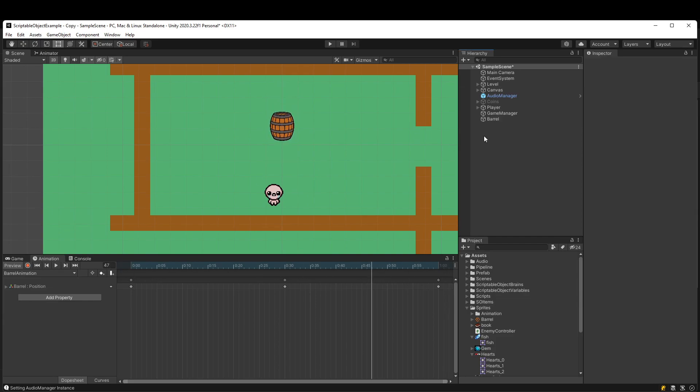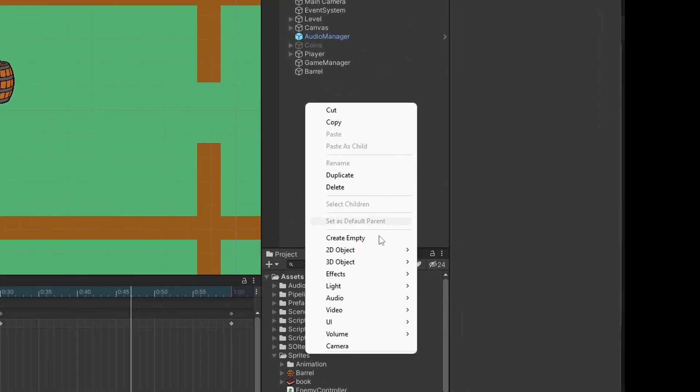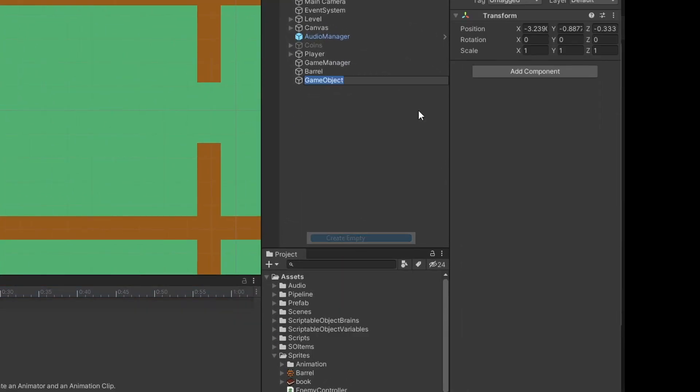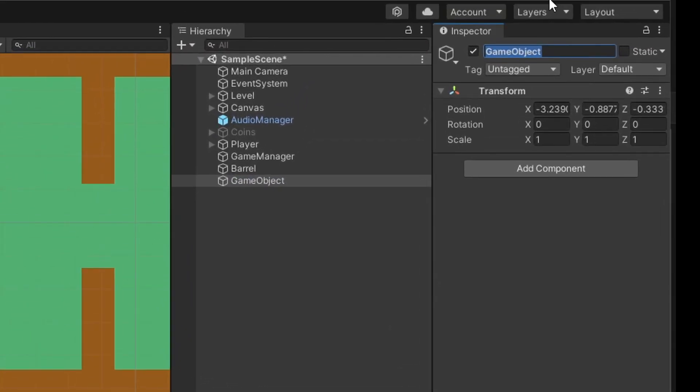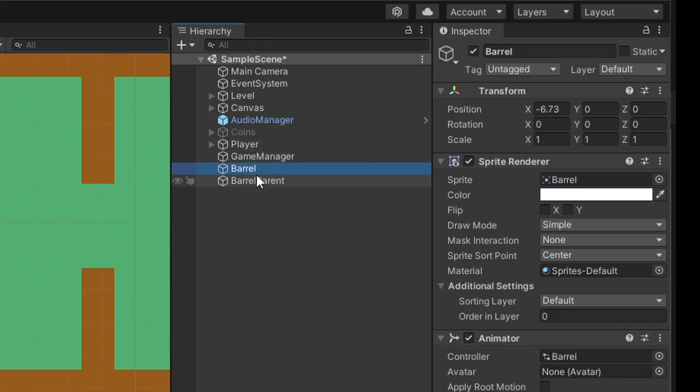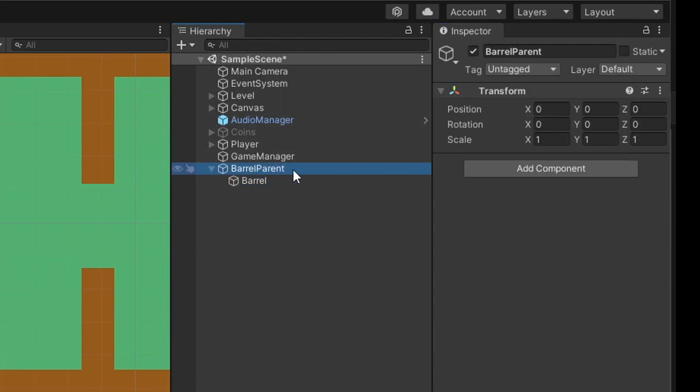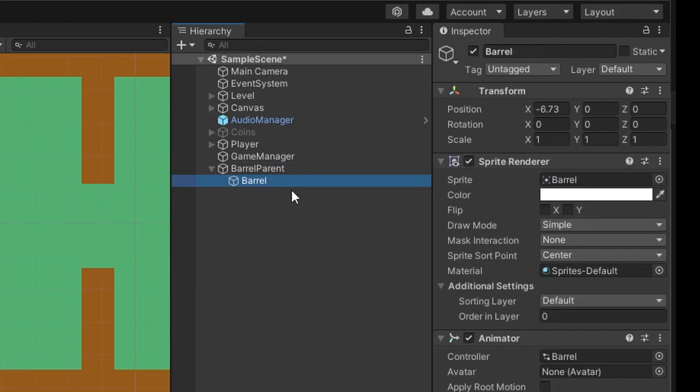A really quick fix for this is to create an empty game object. I'll call this something like Barrel Parent. I'll reset the Barrel Parent and then we'll drag the barrel underneath it. You could name these something different—the parent could actually be Barrel and this could be like Sprite or whatever.